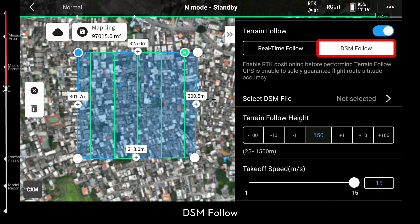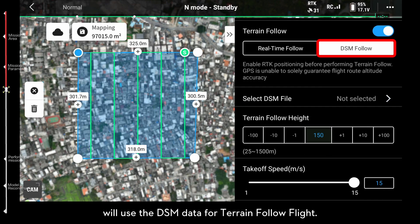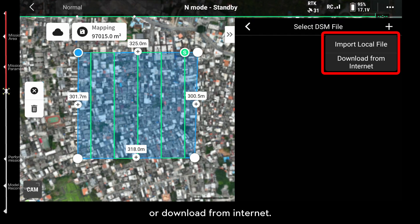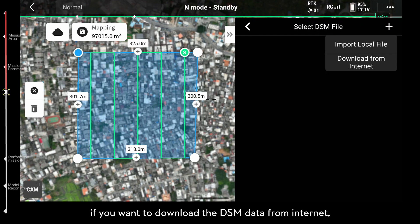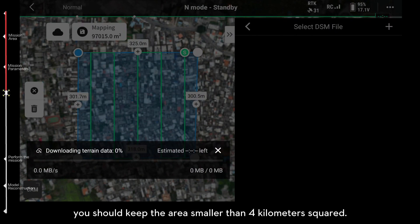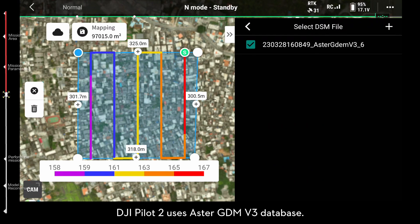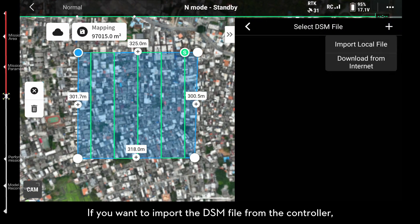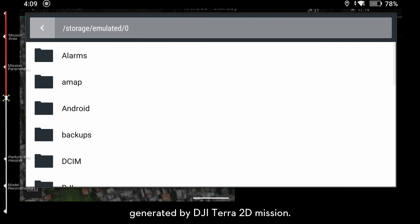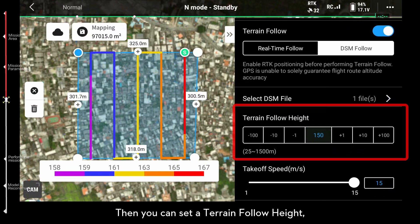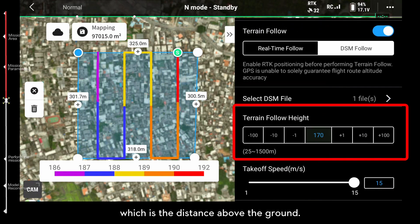DSM Follow uses DSM data for terrain follow flight. You can import local DSM files from the controller or download from the internet. If you want to download DSM data from the internet, you should keep the area smaller than 4 km². DJI Pilot 2 uses the Aster GDEM V3 database. If you want to import the DSM file from the controller, you can use the TIFF file generated by DJI Terra 2D Mission — only geographic coordinate system can be recognized. Then you can set the terrain follow height, which is the distance above the ground.